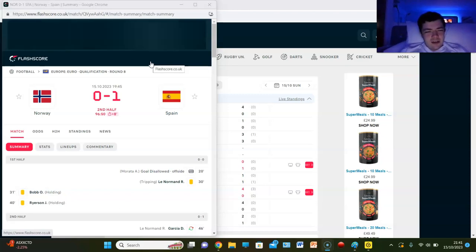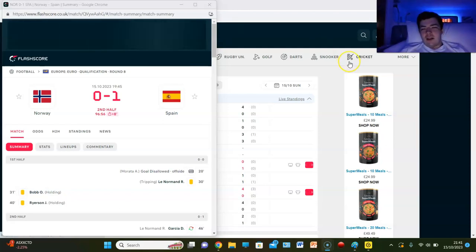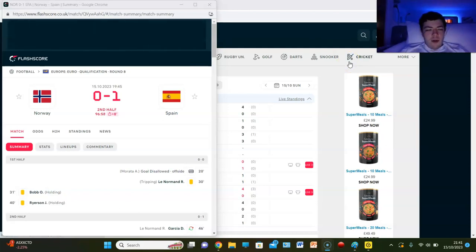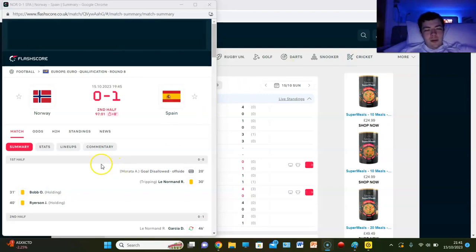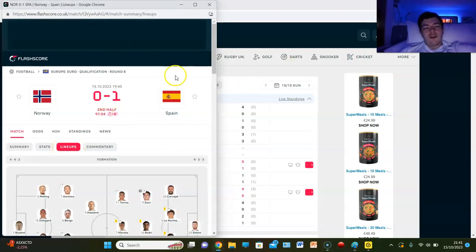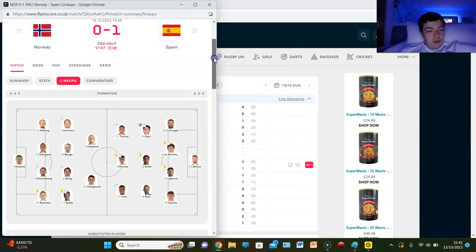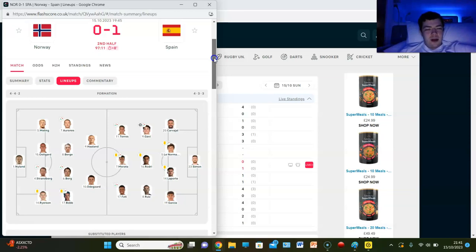But as the seconds ticked down, we have got 70 odd seconds, 65 seconds. I want the draw, I want an error. But Morata, apparently he was poor tonight. Didn't actually watch any of the game, but who really cares. So it looks like Norway are playing two up top, Haaland and Odegaard.